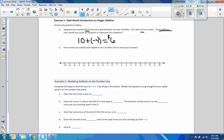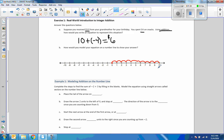The next question says how would you model your equation on the number line to show your answer. We're always going to start at zero. The first number, if it's positive, tells us to move to the right. So that means to go 10 units to the right, and now we're at $10. Grandma gave us $10.